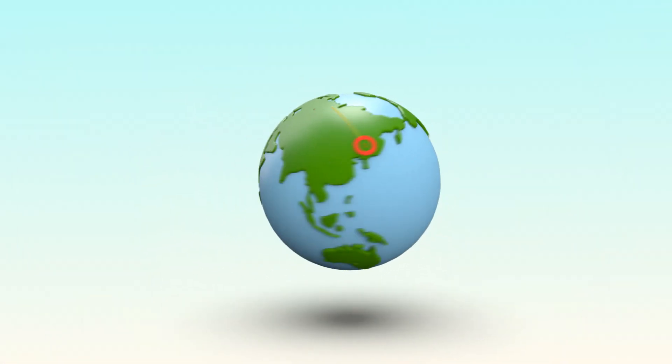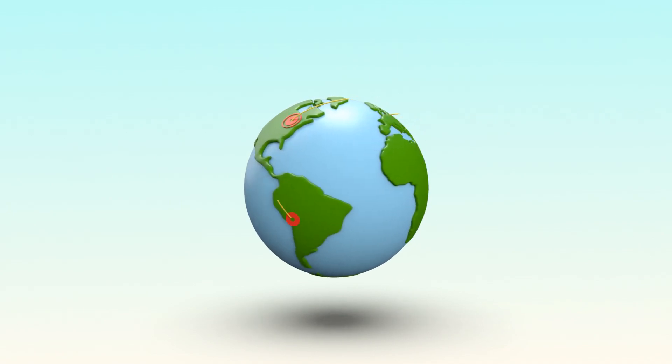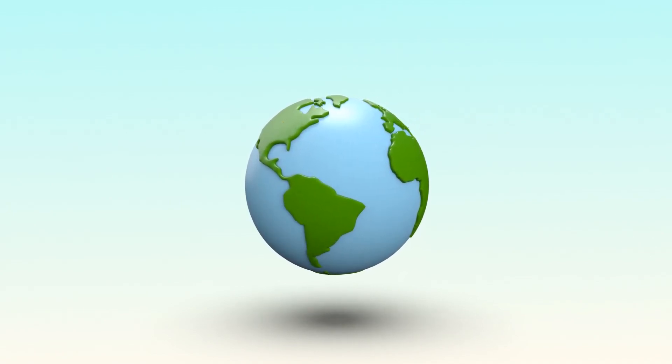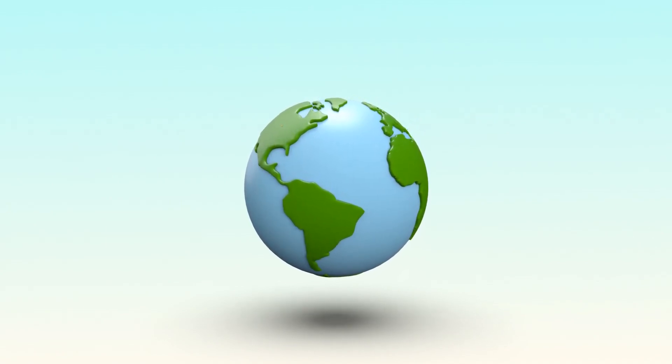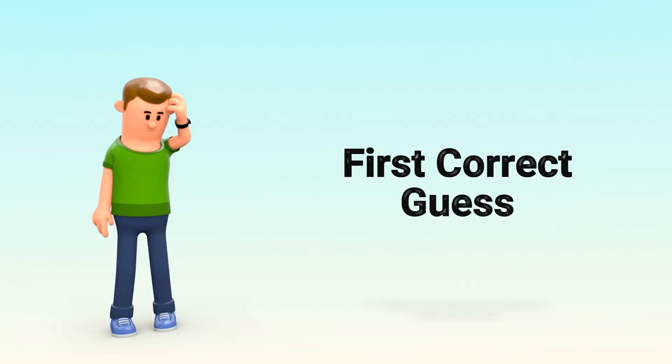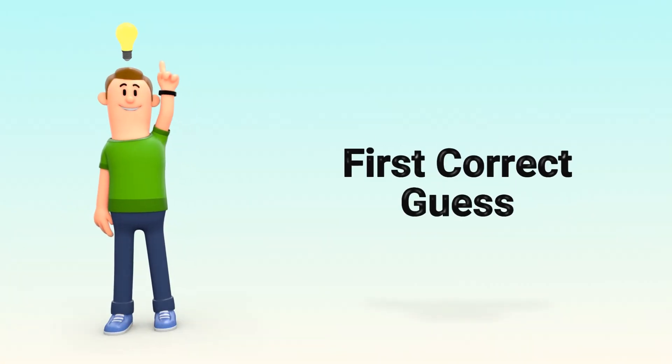Now imagine millions of people around the world are playing the same game. They're all guessing numbers as fast as they can. The first person to guess correctly wins some bitcoin, and a new round begins.